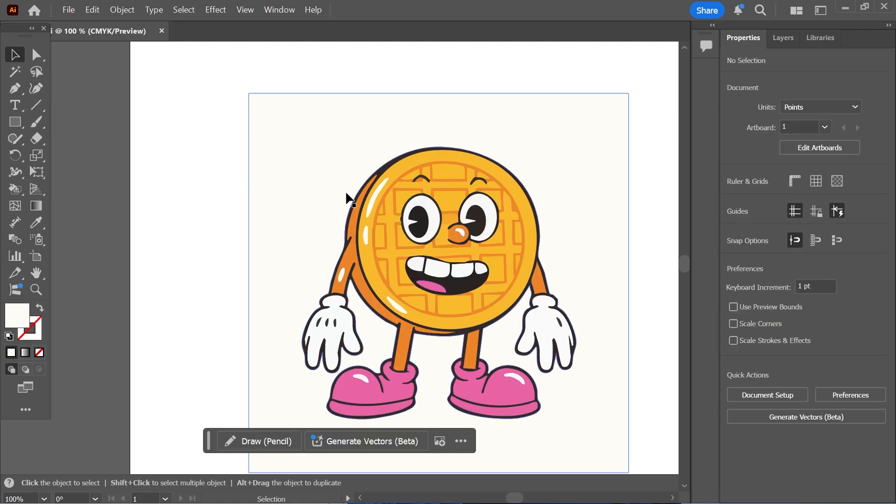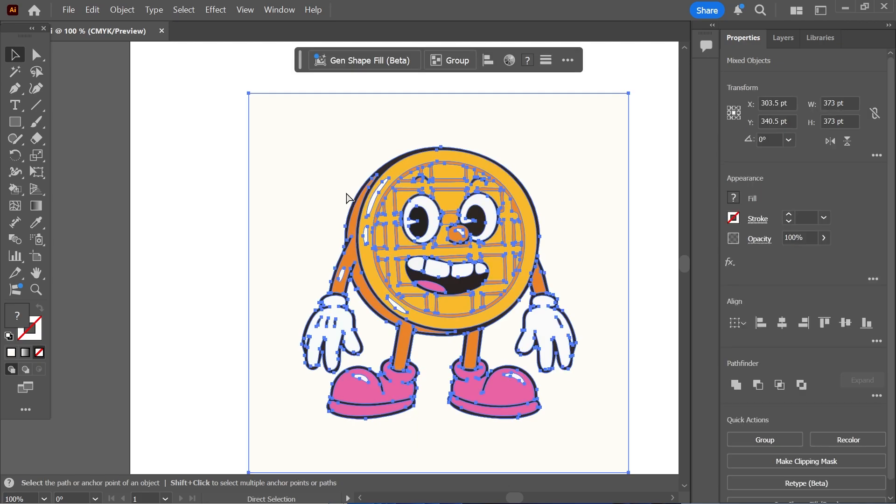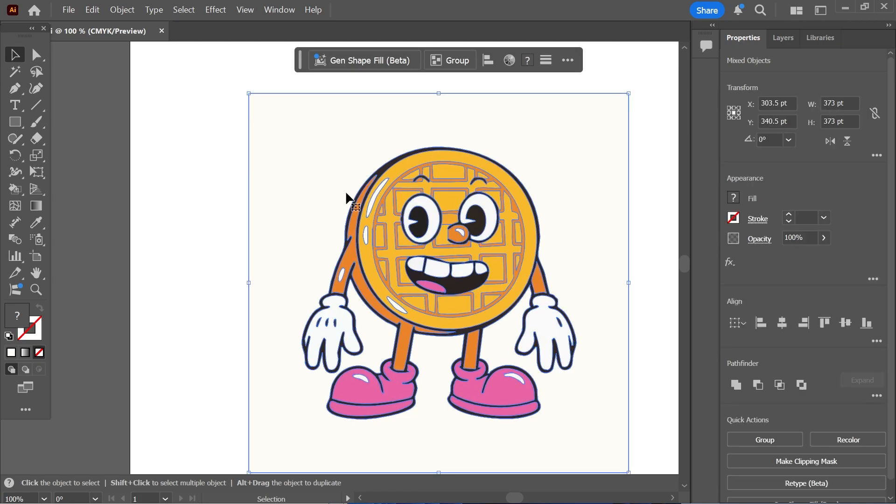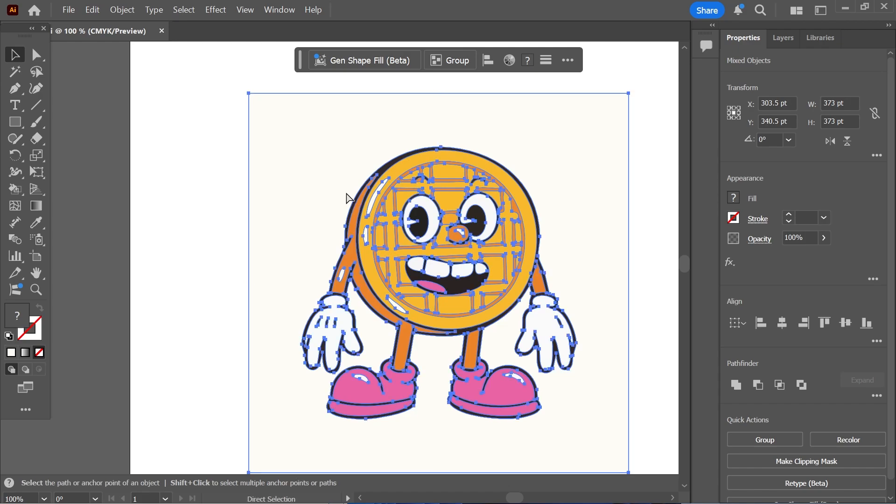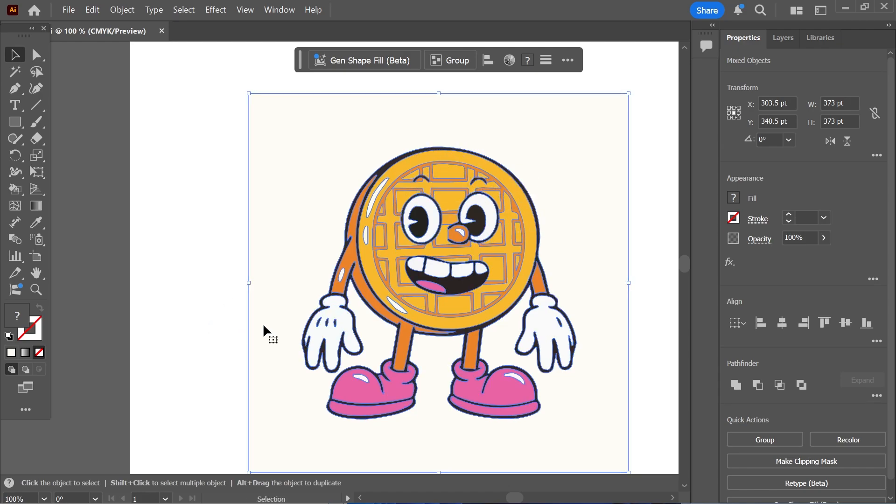Now the best way to do this is press Ctrl and the letter A on your keyboard and that's going to select everything. Now when you hold down the Ctrl key you should be able to see all of these different vector points on your image.